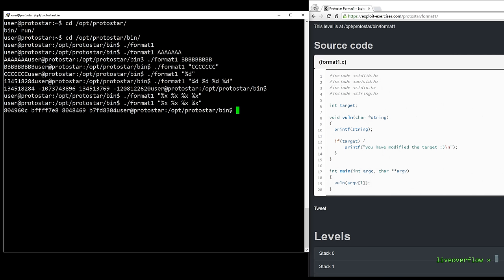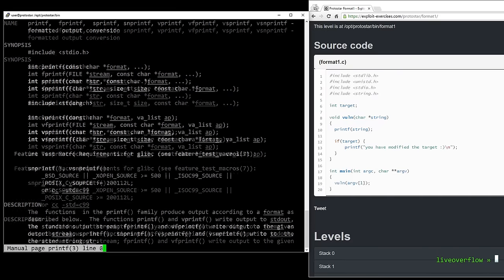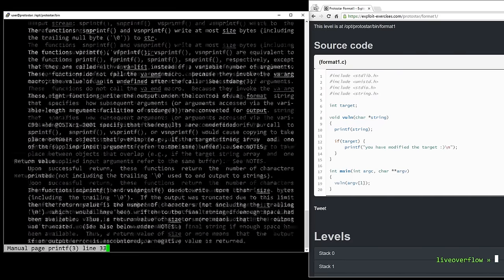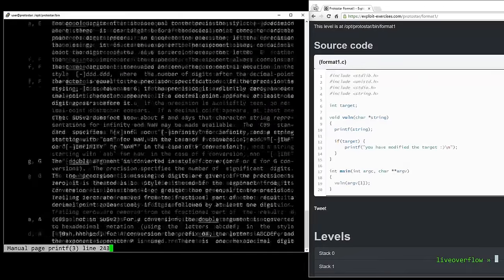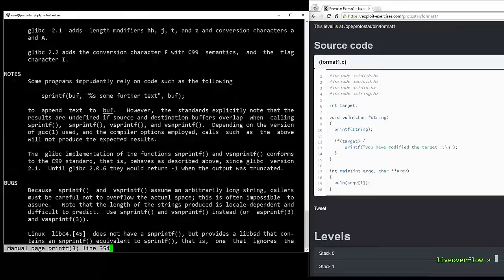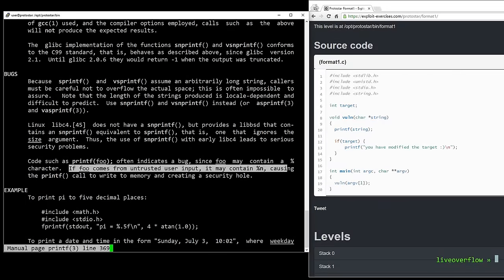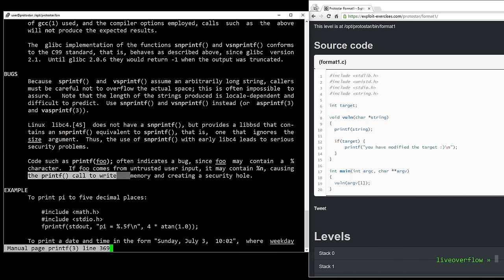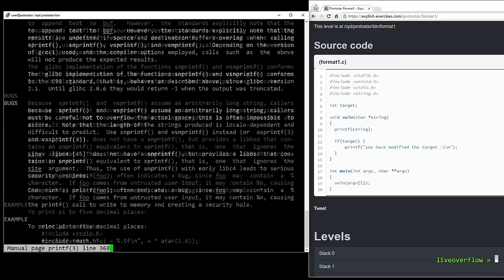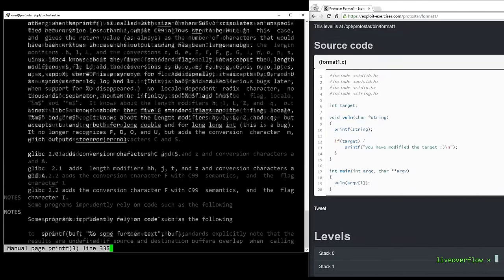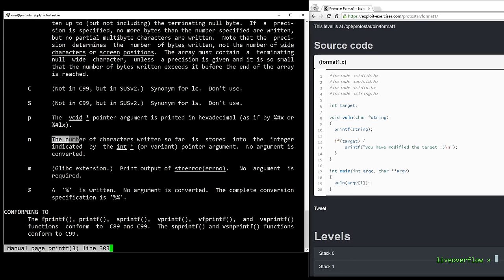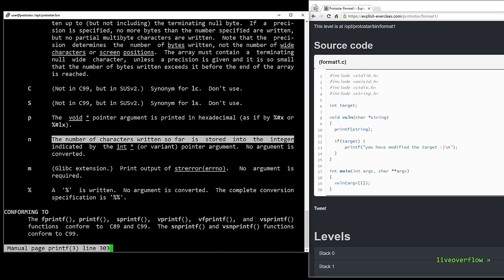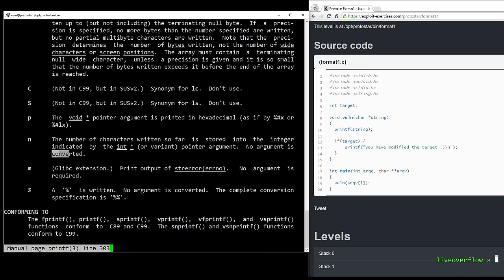Let's have a look at the printf man page, man3 printf, and let's scroll to the well known bugs section. It says here, if something comes from untrusted user input it may contain %n. Causing the printf call to write to memory and creating a security hole. And a little bit further up the specifier n is explained as, the number of characters written so far is stored in the integer indicated by the int pointer or variant pointer argument.